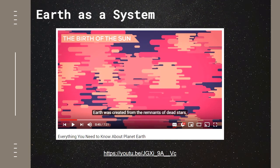Before we continue, I recommend that you watch the video from Kurzgesagt entitled 'Everything You Need to Know About Planet Earth.' I will provide the link in the description below.